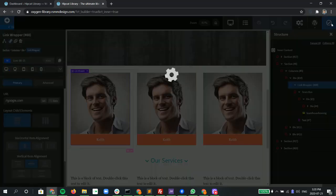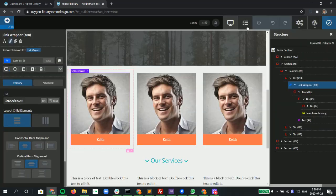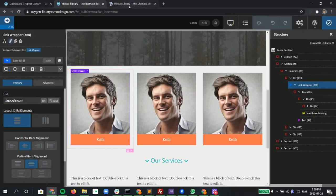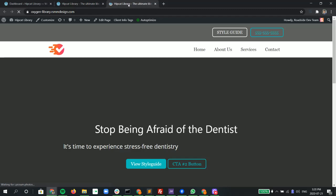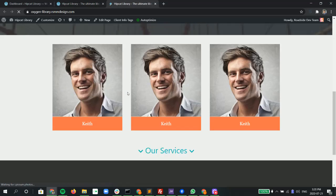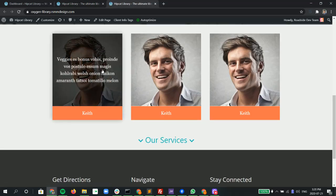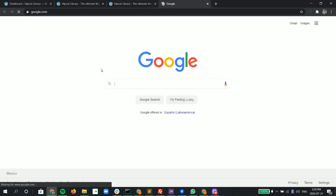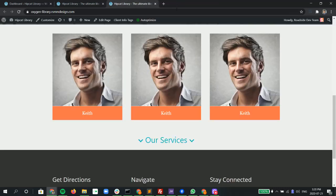And of course here if we hit publish and go see it in real time, now it's a link and opens up in a new window. That's it, that's how we make something a link.